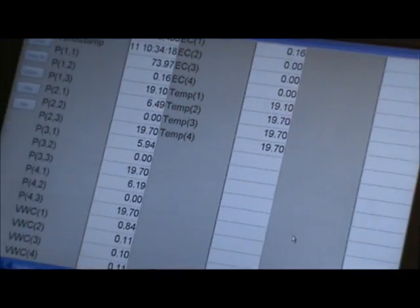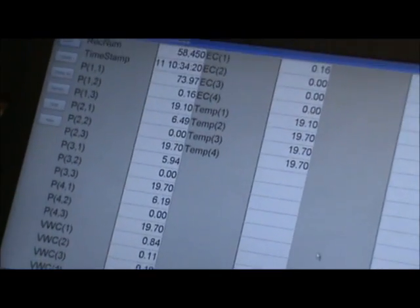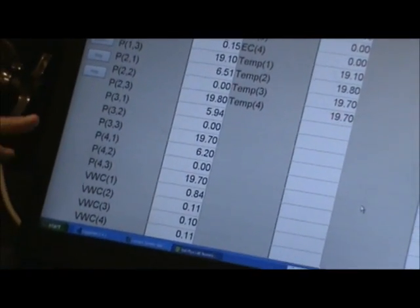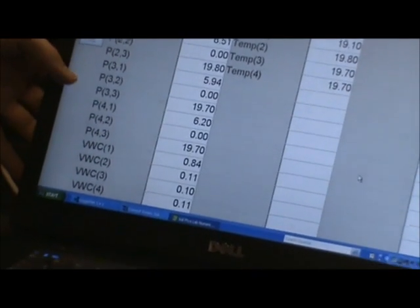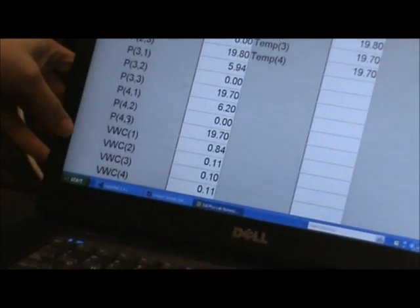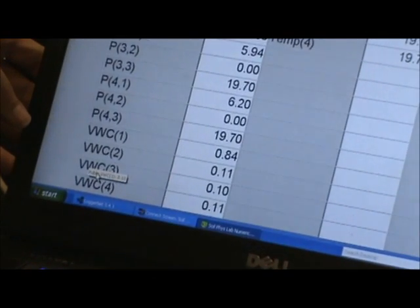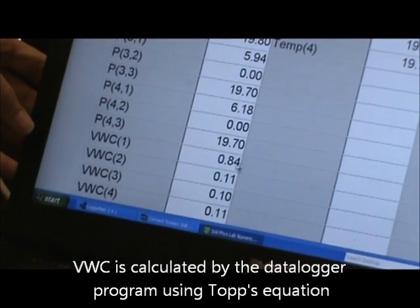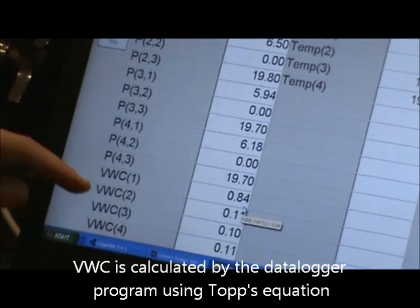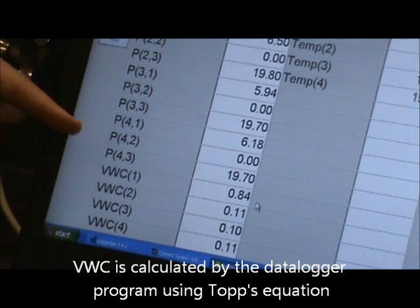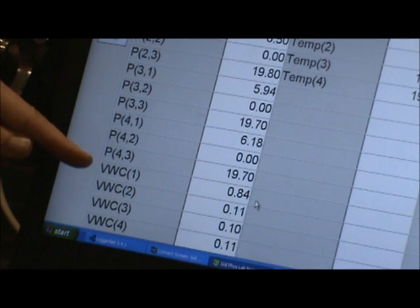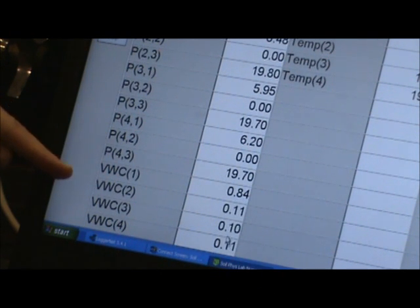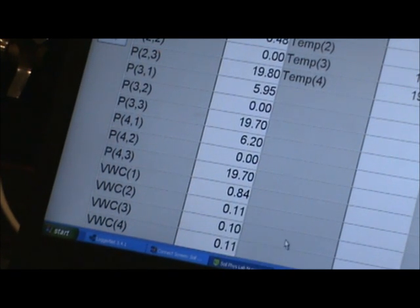And here we just have it all done for us. We don't have to go through and find the wavelength or anything. We have the pressure readings and then the volumetric water content calculated here for us. So this one here, the 0.84 volumetric water content, that is the capacitance probe that is in water. These three here are the ones that are sitting at the surface of the sand and water in the bucket.